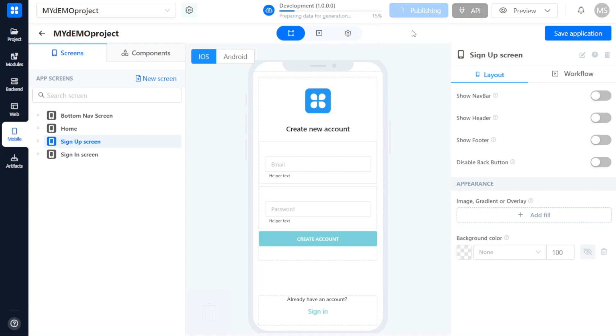Choosing the Development option will initiate the publishing process and your application will be made available after a short period of time, allowing you to test it and further refine it. And there you have it, a beginner's guide to using AppMaster.